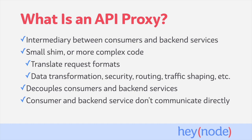Because the consumer and backend service don't communicate directly, the consumer doesn't need to adapt to the implementation of the underlying service, and the service doesn't need to adapt to the consumer.